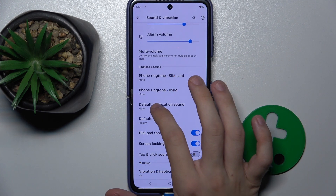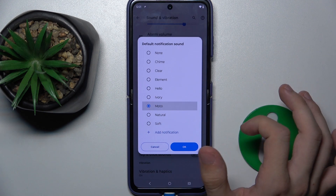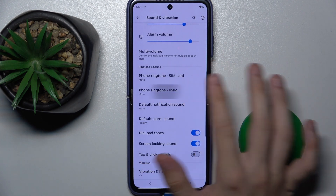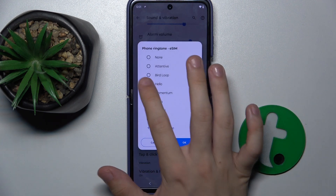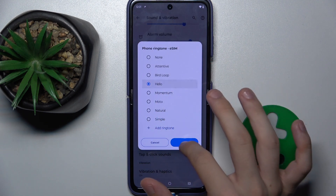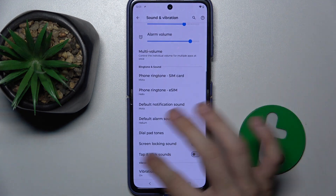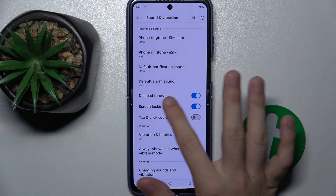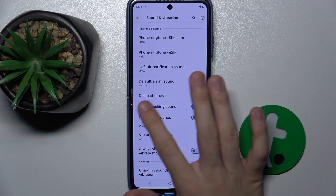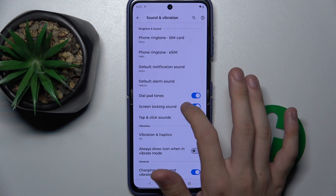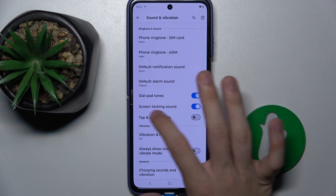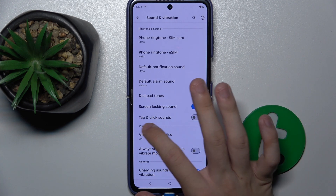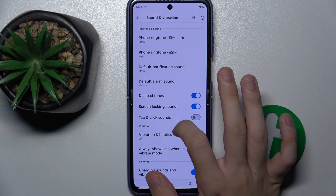For example, default notification sound, ringtone sound, etc. You can also enable or disable Dial Patterns, Screen Locking Sound and Tap and Clicks.